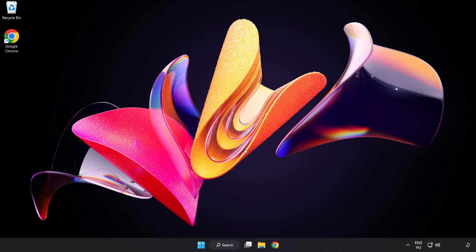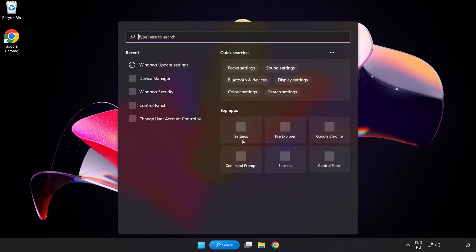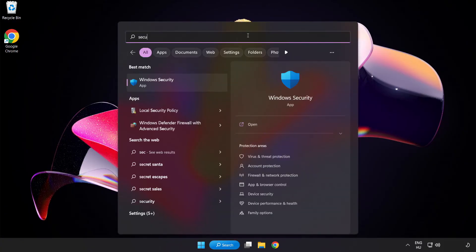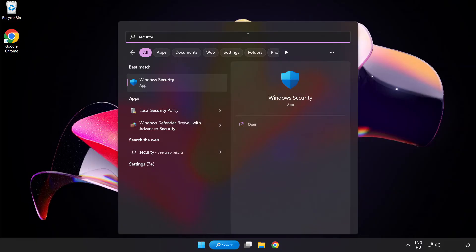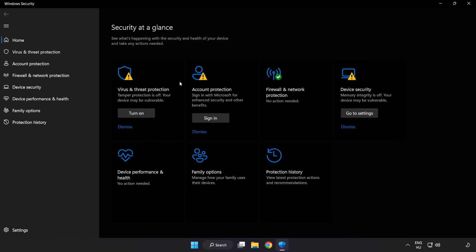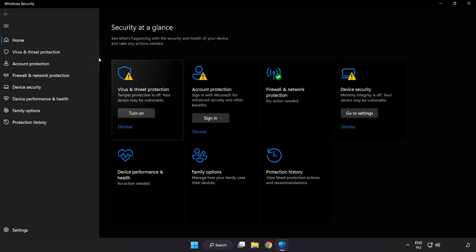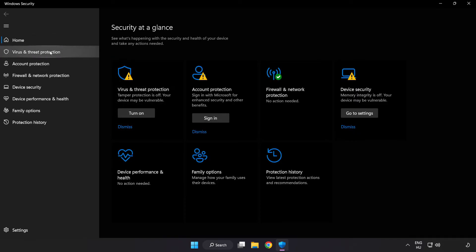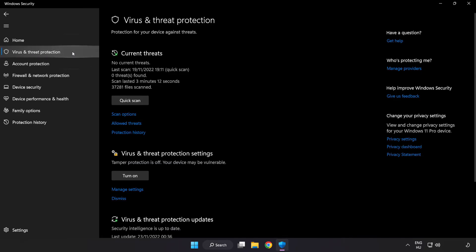If that didn't work, click the search bar and type security. Open Windows Security and click virus and threat protection.